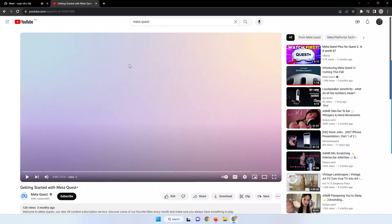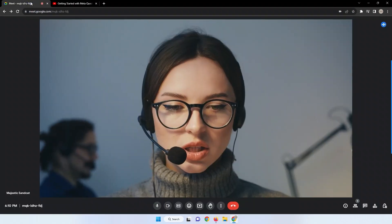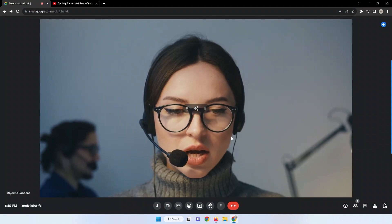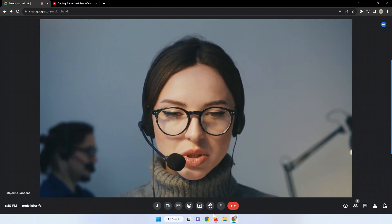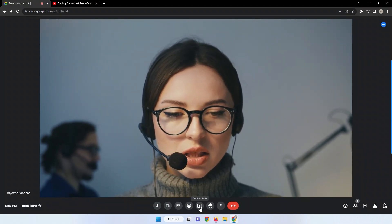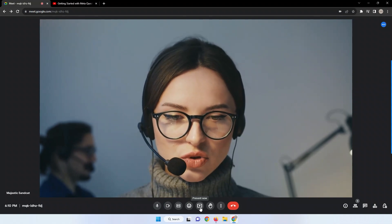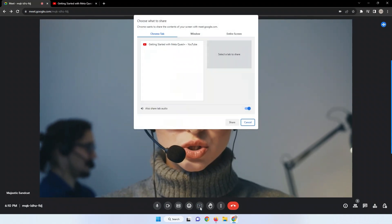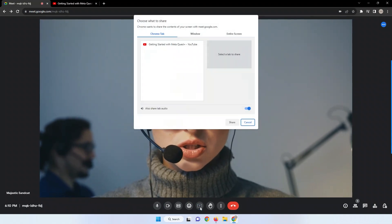First, while you're in the Google Meet session, direct your attention to the bottom of the screen and locate the Present Now button. Click on this button to begin the sharing process.